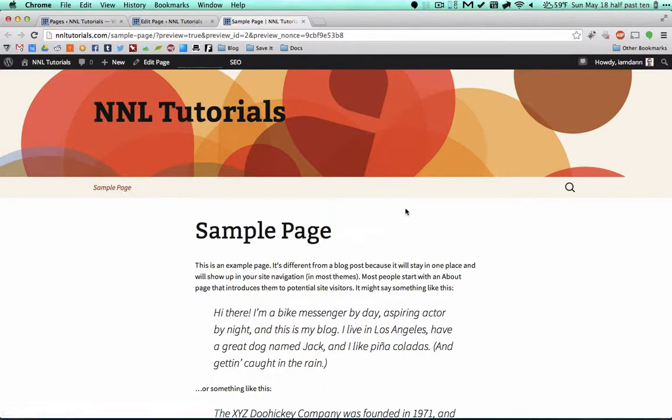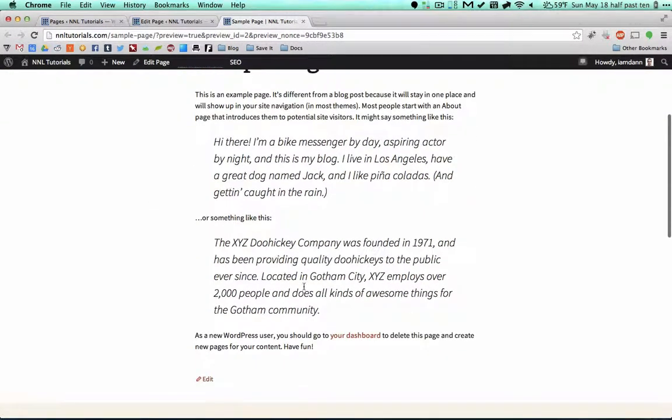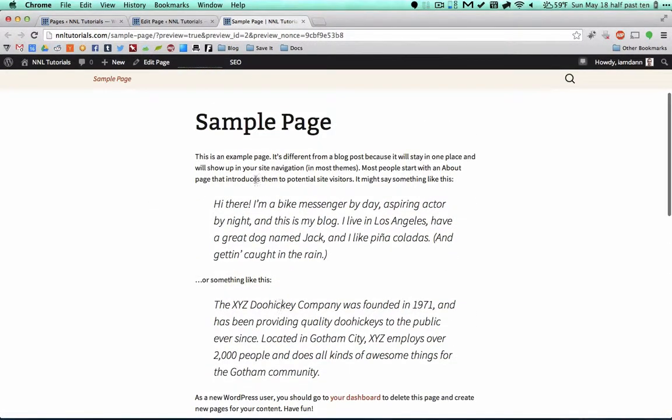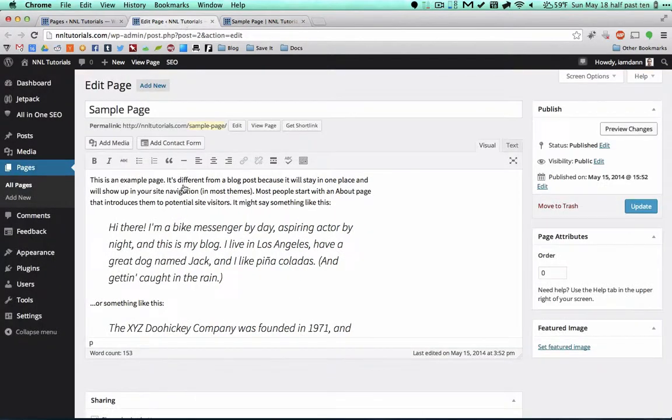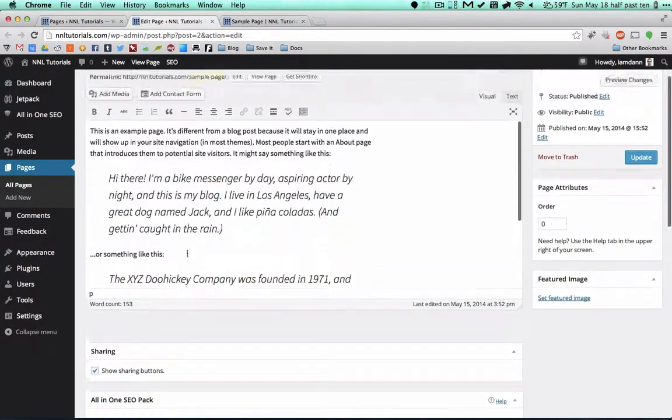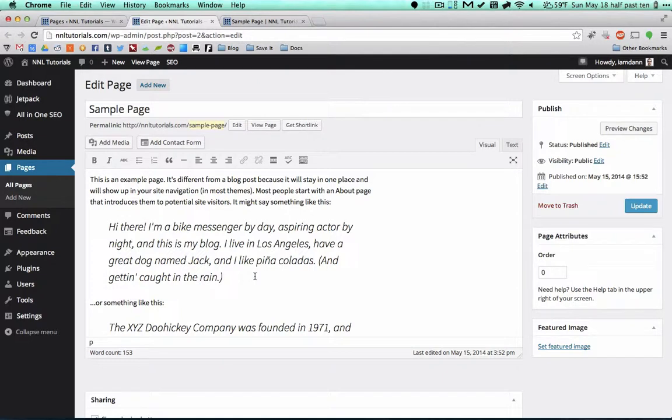You can see that in this menu up top, which I'll go over menus in a little bit, there's a page that says sample page and that brings us to here. You'll notice the content that is on our sample page is the same that's in this little box right here. This is for editing.